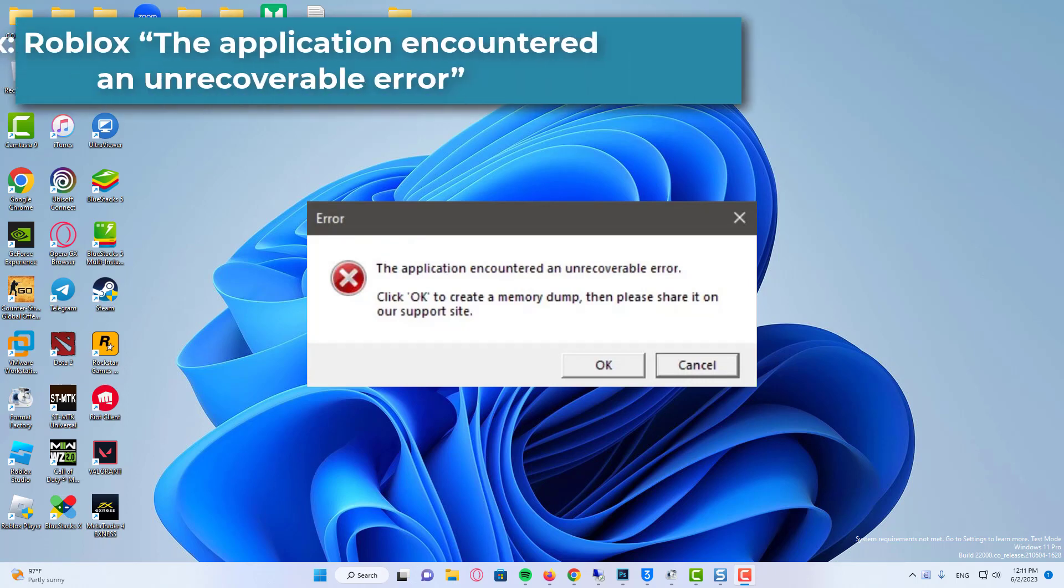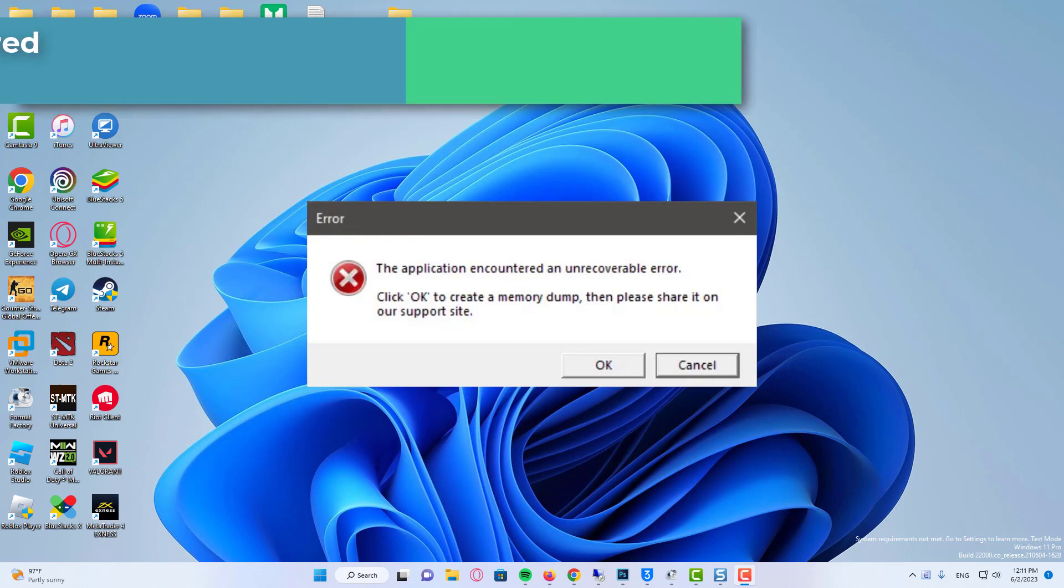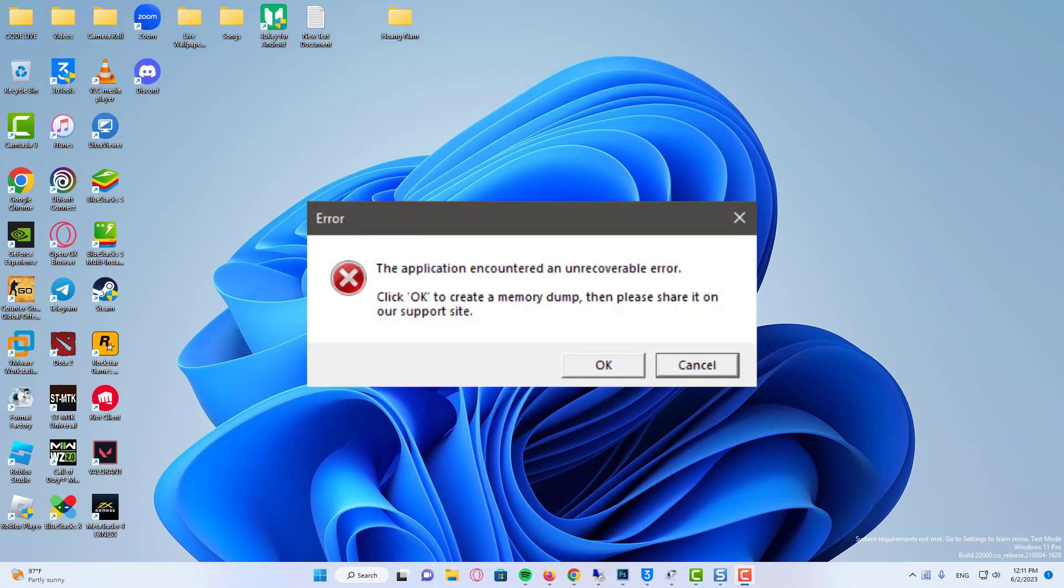Hi everyone. Roblox the application encountered an unrecoverable error means there are corrupted cache files stored in the local app data that cannot be utilized by Roblox.